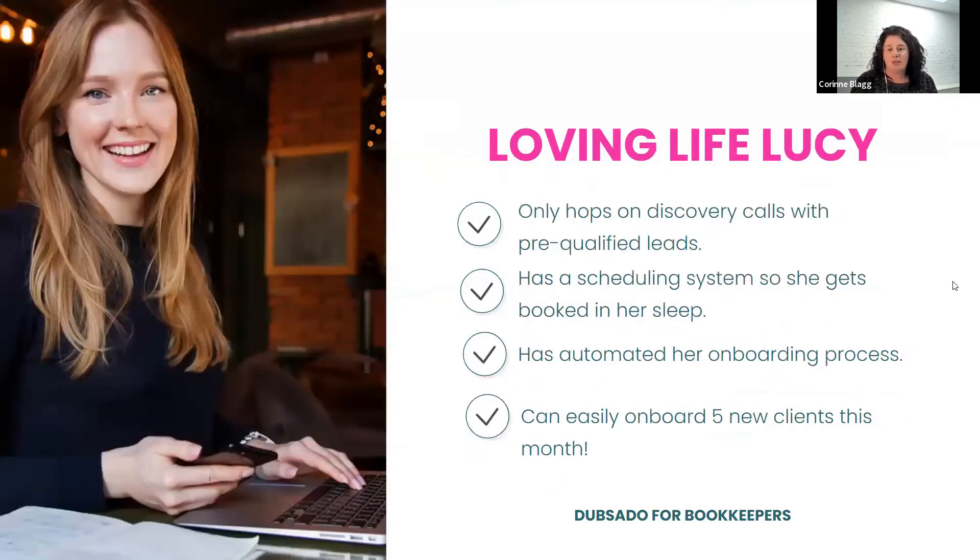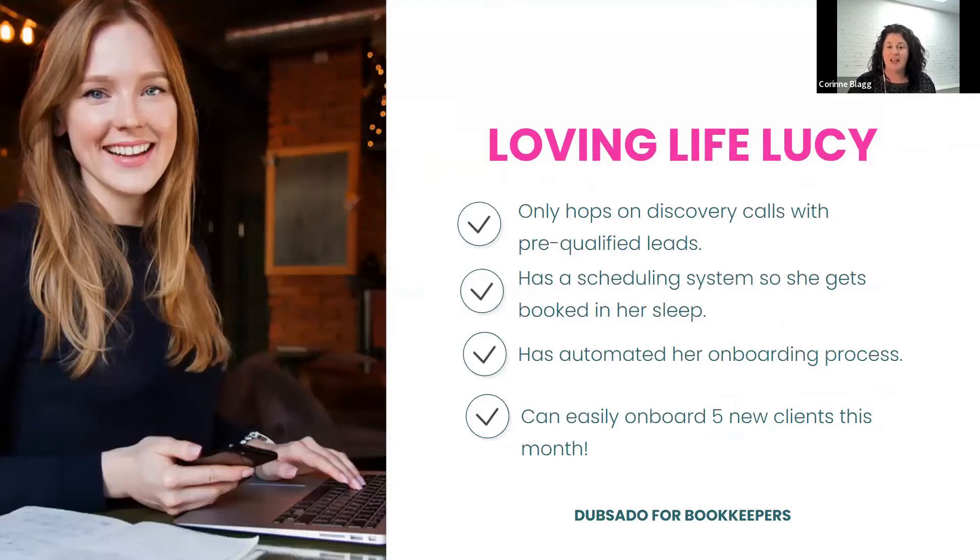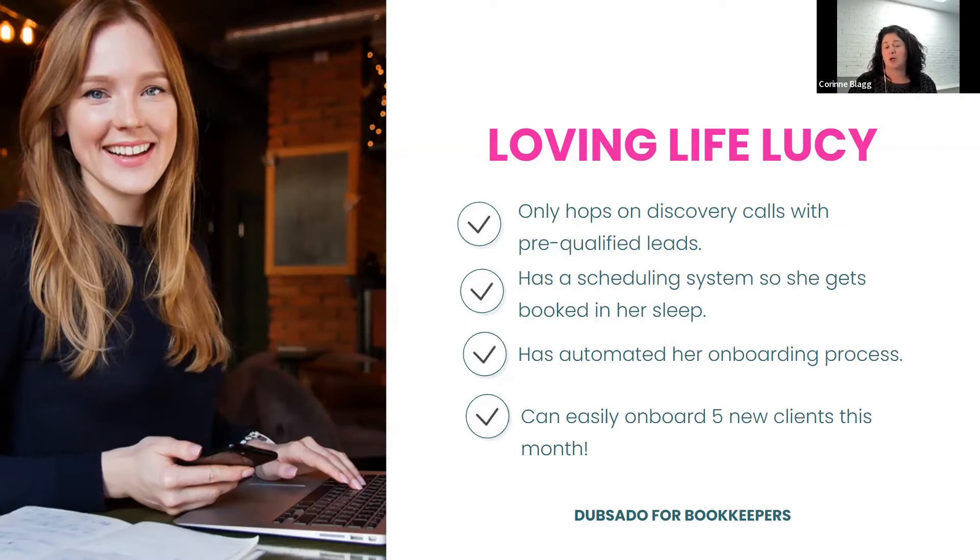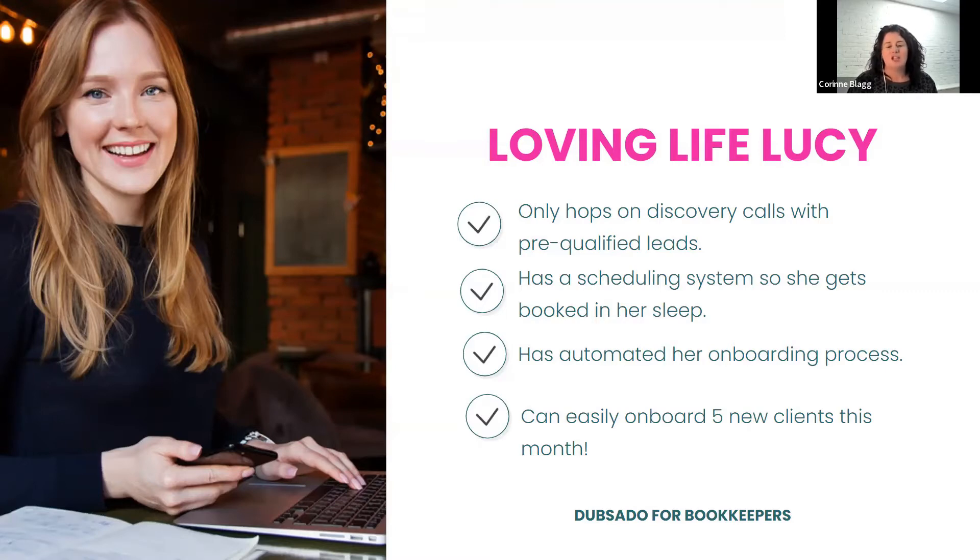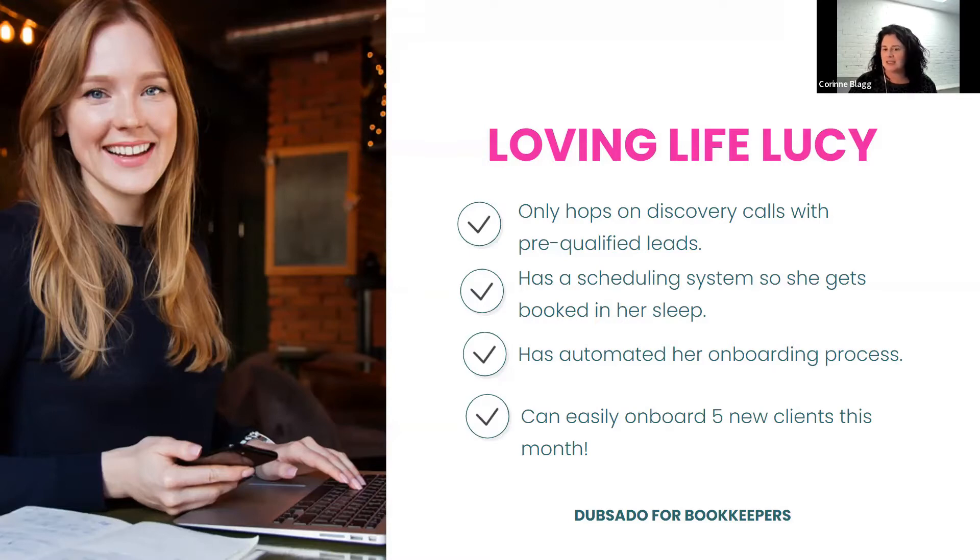Now I want to introduce you to loving life Lucy. She only hops on calls with people who are pre-qualified. She has a scheduling system so she gets booked in her sleep or when she's at the grocery store. She has automated her onboarding process, and she can easily onboard five new clients this month.